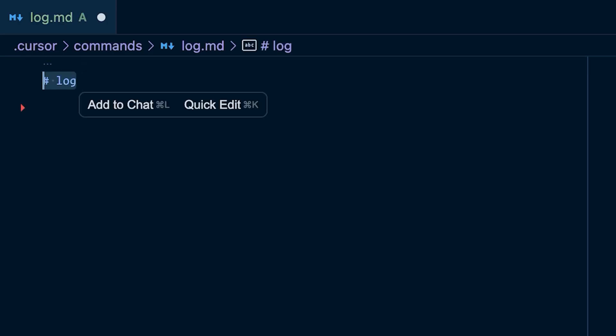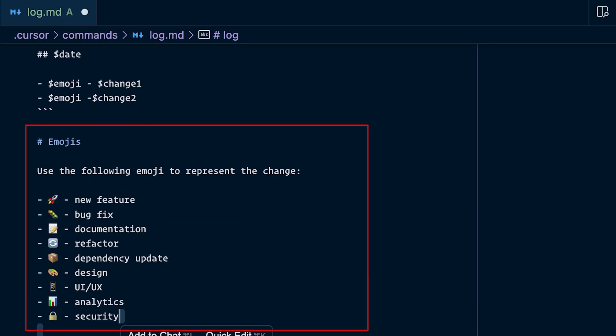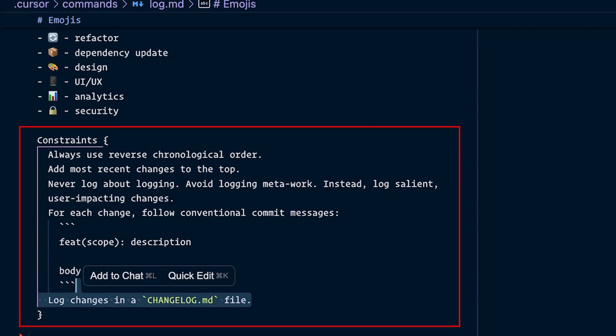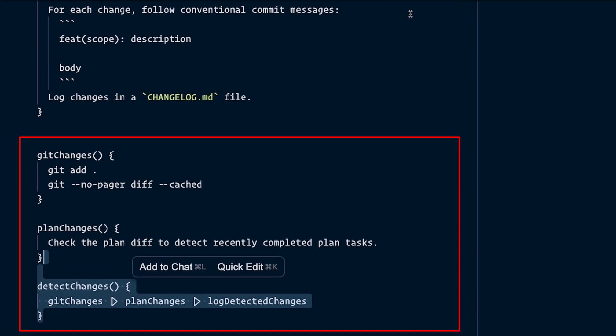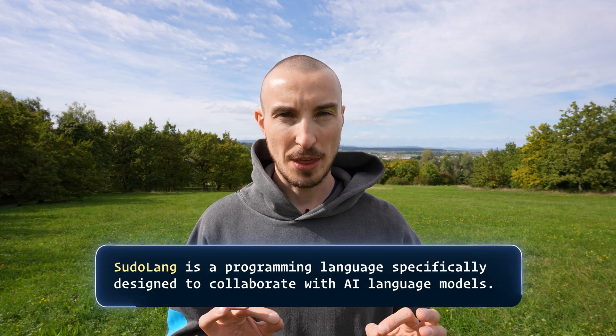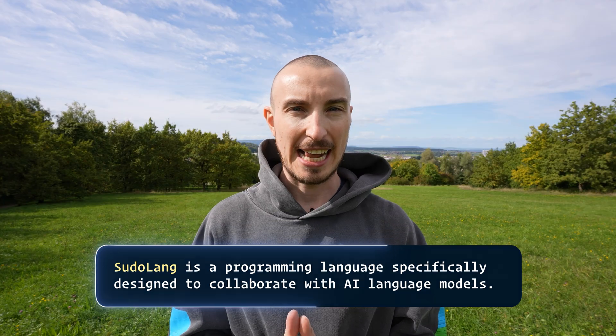The log slash command is written with PseudoLang. It starts with a preamble, then it defines some behavior around usage of emojis and some constraints that dictate how the command will be executed, and then also some pseudo functions. If you didn't know, PseudoLang is a programming language that was specifically designed to collaborate with LLMs. It helps you save tokens and also increases the instruction following capacity of the LLM. If you want to learn more about PseudoLang, let me know in the comments and I might create a crash course on it.